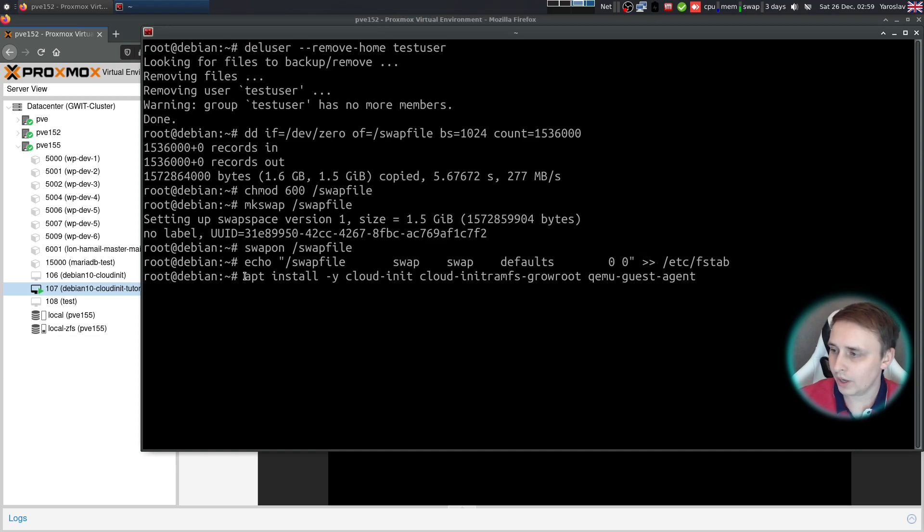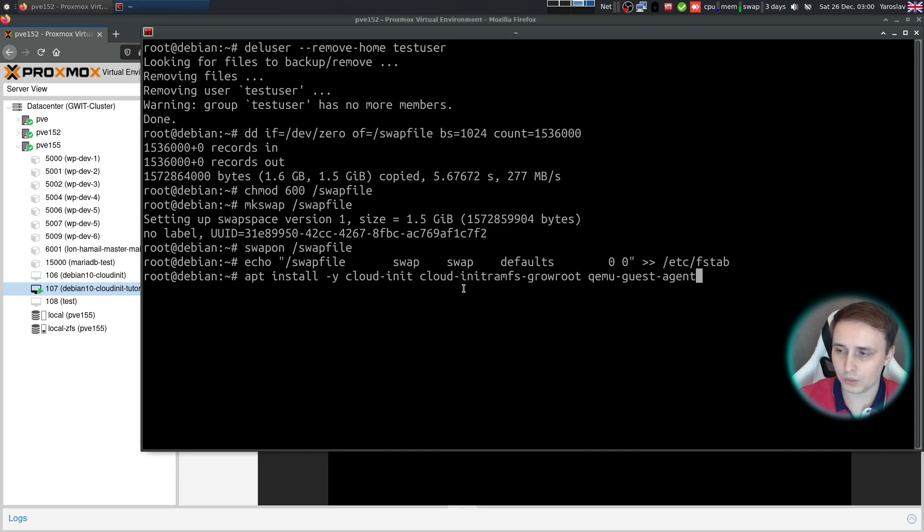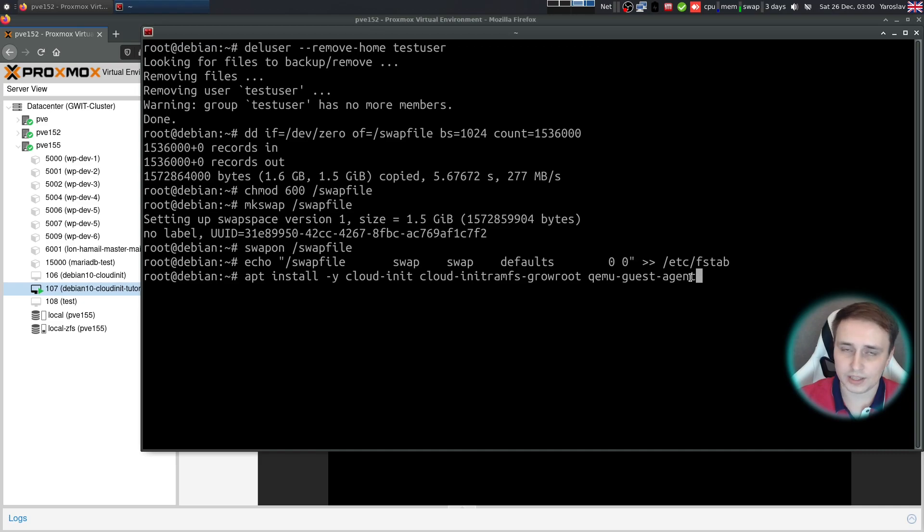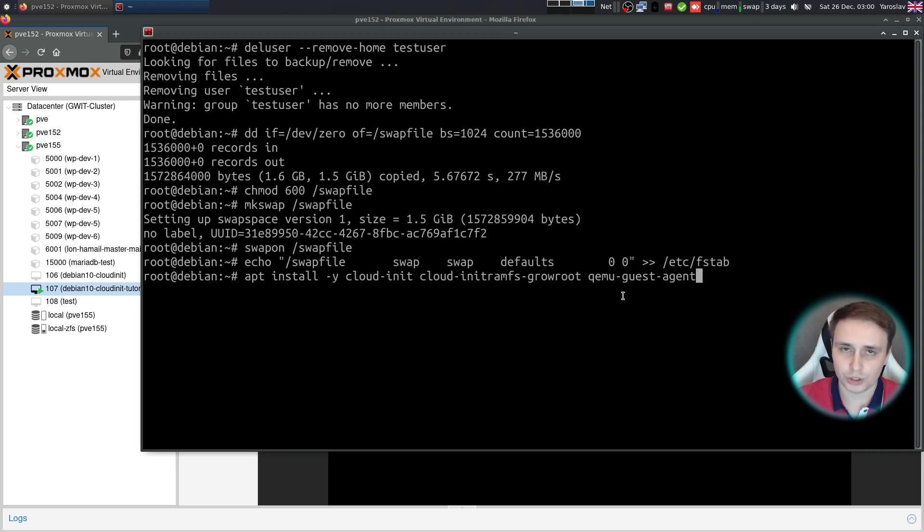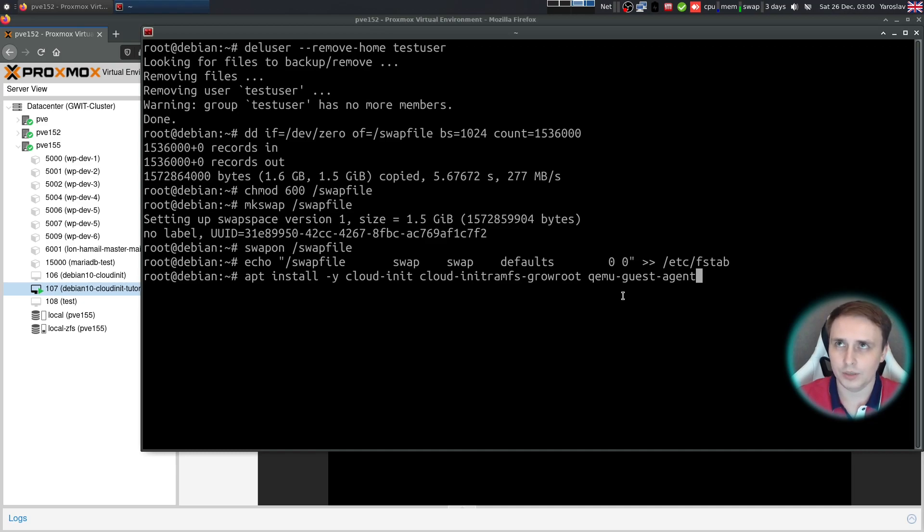Now it's time to install cloud-init, cloud-initramfs-growroot. This is the utility that will automatically expand your root partition. And qemu-guest-agent. This will give Proxmox some more control over the VM. For example, things like graceful shutdown. It will be able to read the IP addresses of the system and things like that.